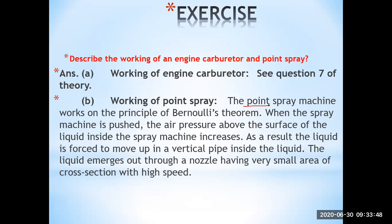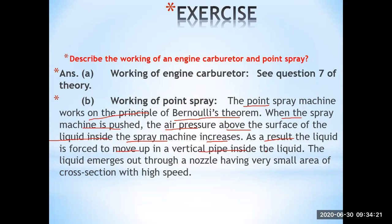The paint spray machine works on the principle of Bernoulli's equation. When the spray machine is pushed, the air pressure above the surface of the liquid increases. As a result, the pressure inside the spray machine increases and the liquid is forced to move up through the vertical pipe, emerging out through the nozzle where the cross-sectional area is very small and the speed is high.